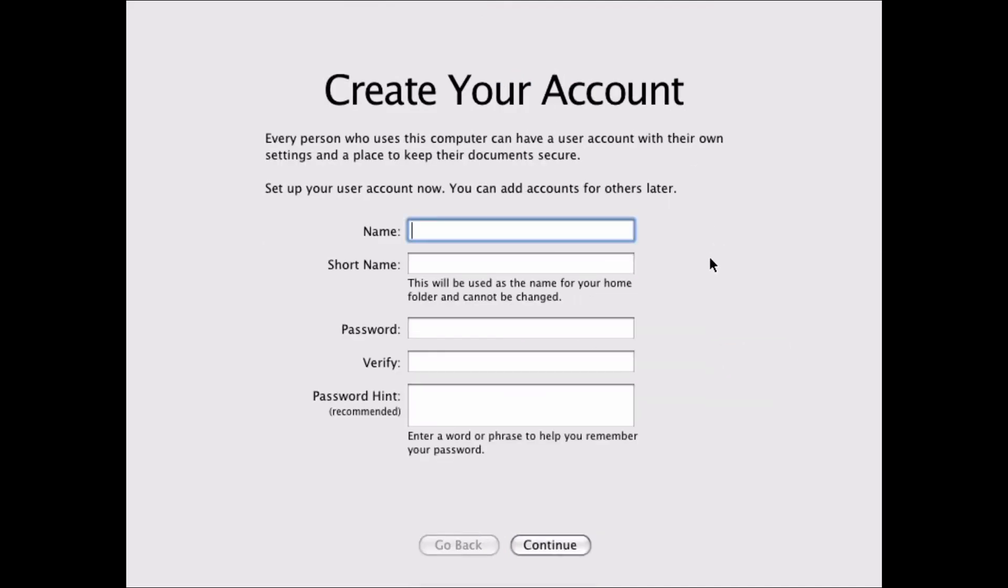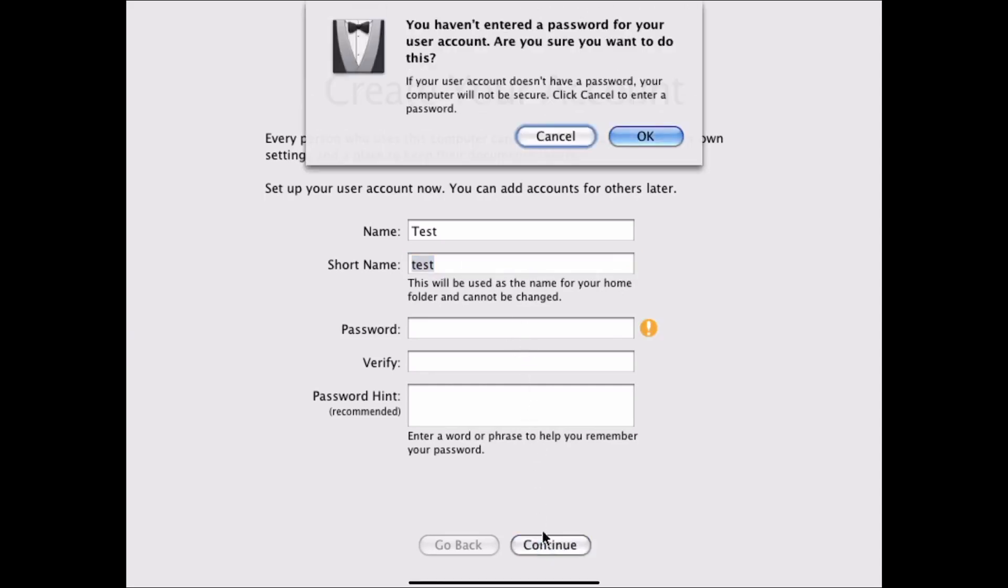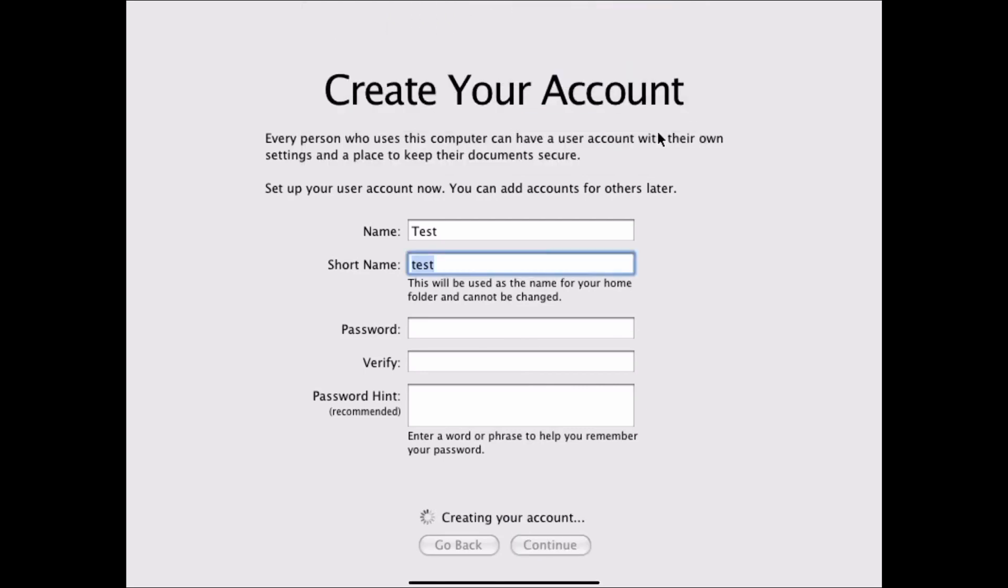This is where it wants you to create an account. So I'm going to just hit test. I hit the tab key and it's test down here. I'm going to leave the password blank. You can hit continue. I'm going to hit OK that we don't want a password. And as you can see, it is creating the account. Continue. Again, this can take a few minutes. So I will be back once this is done.